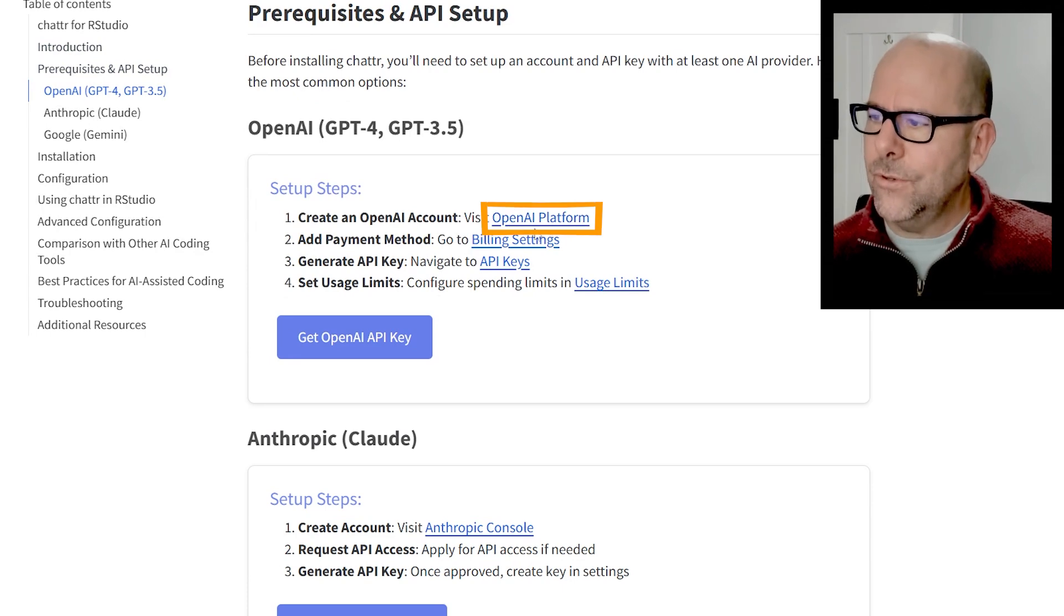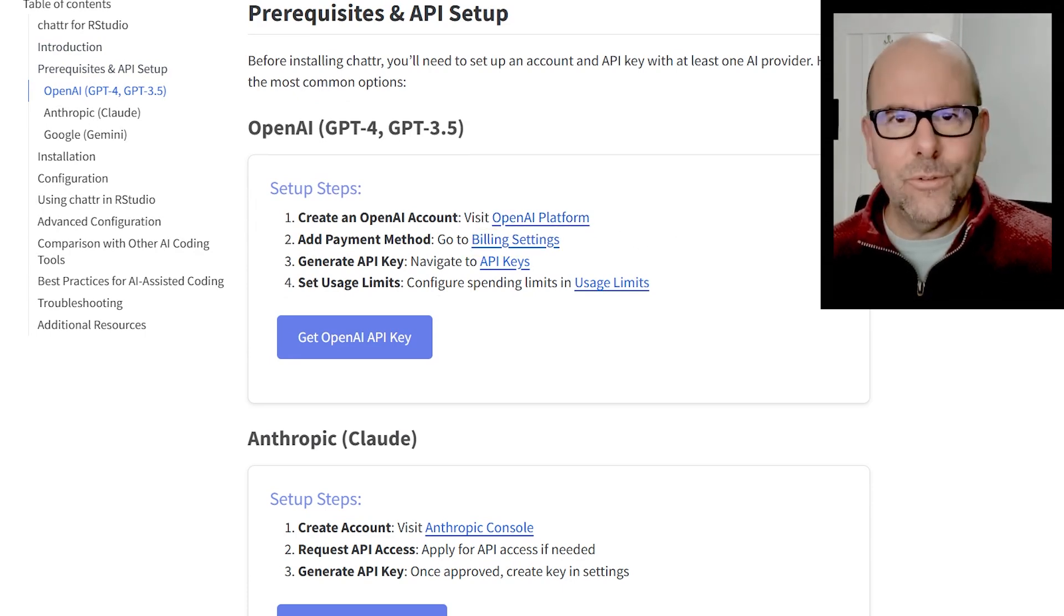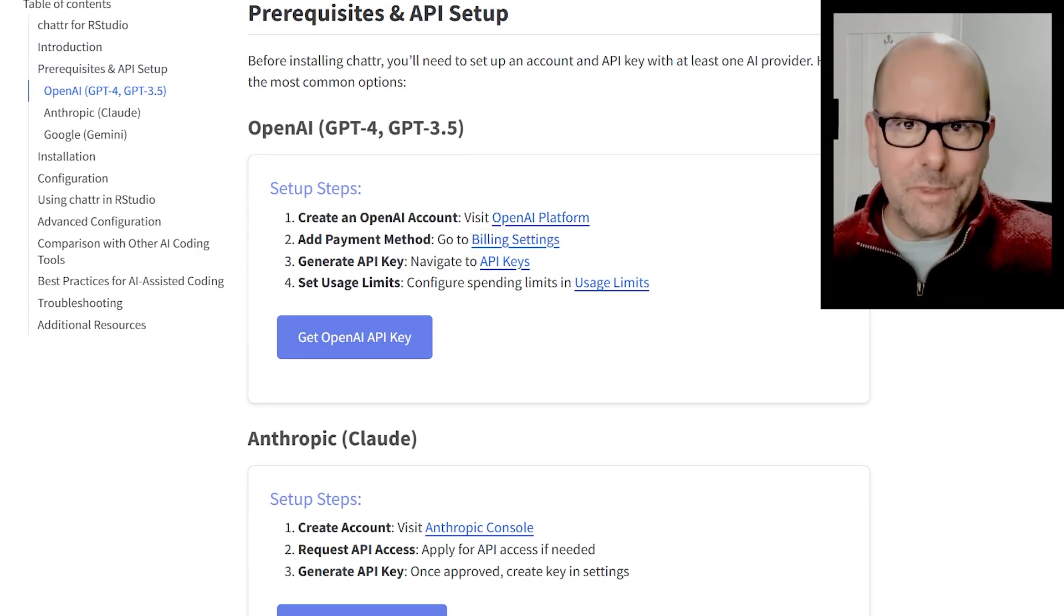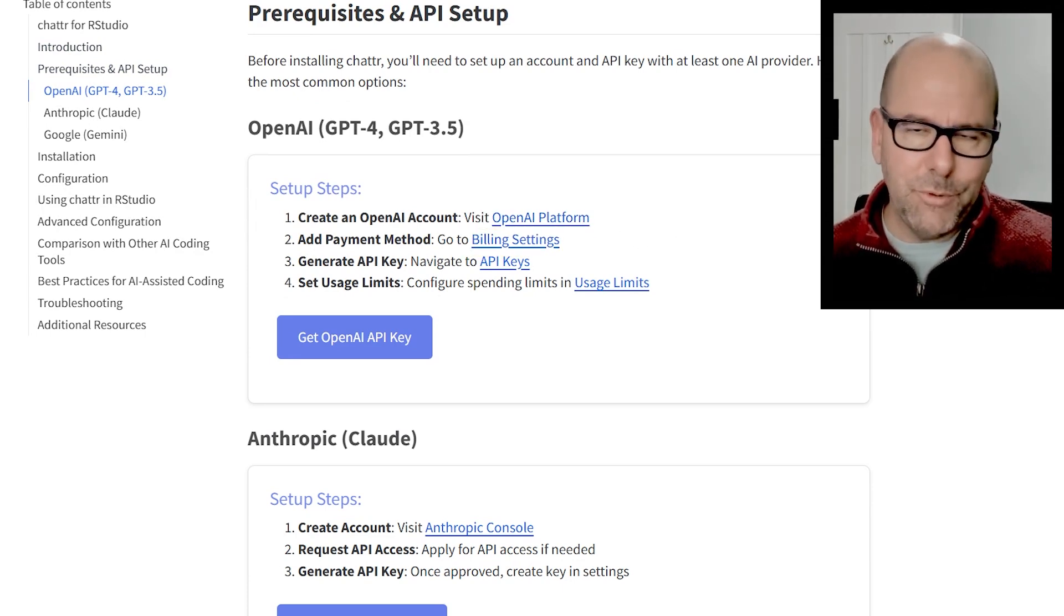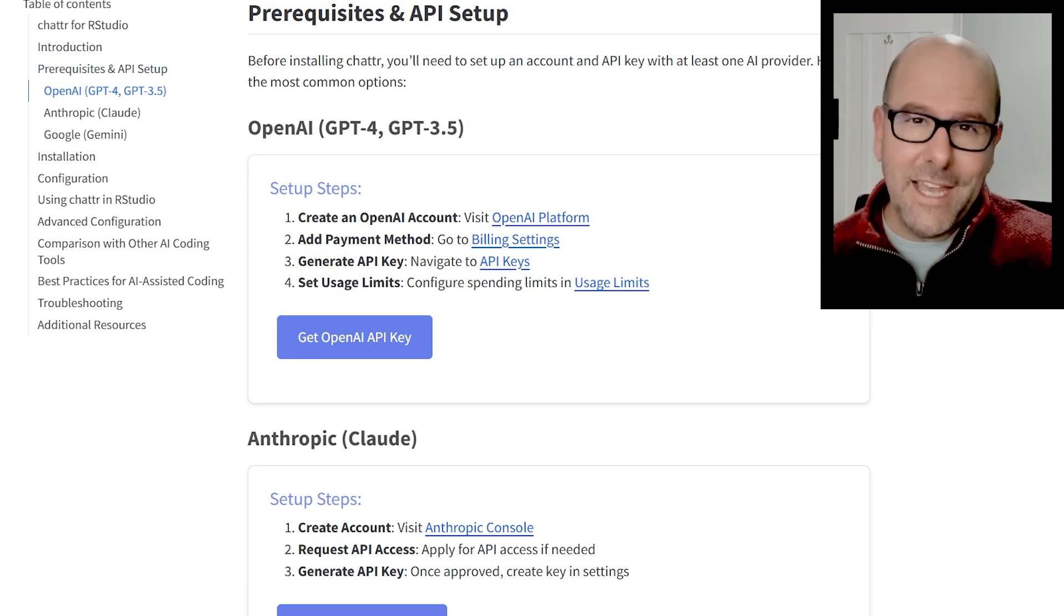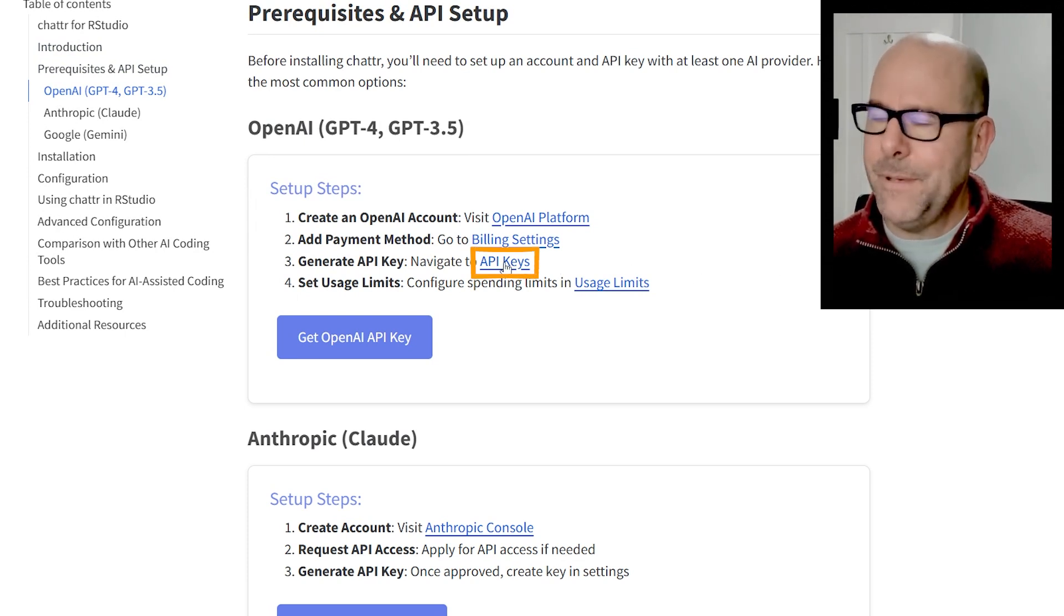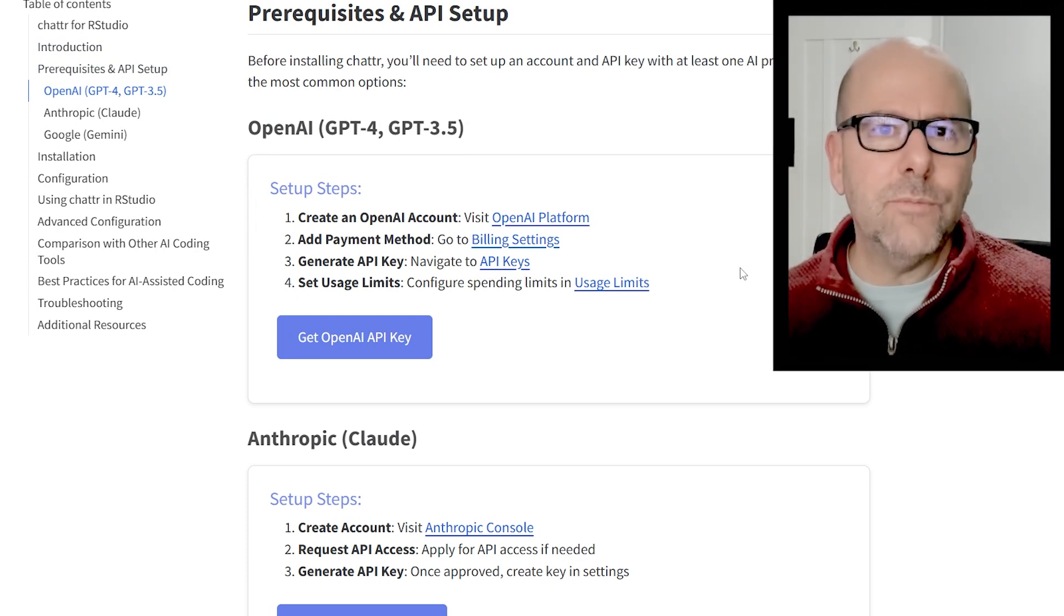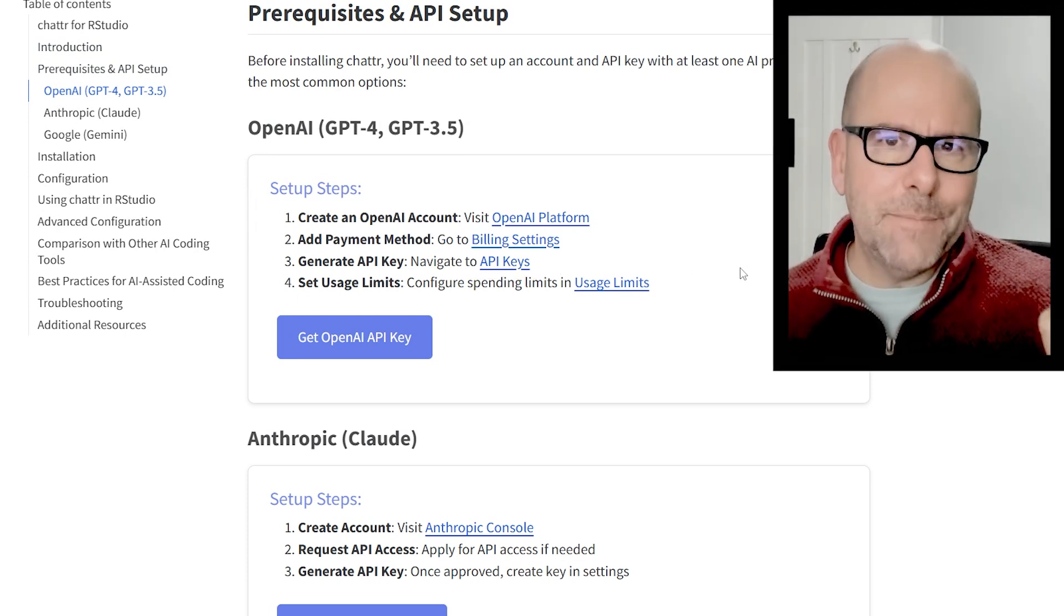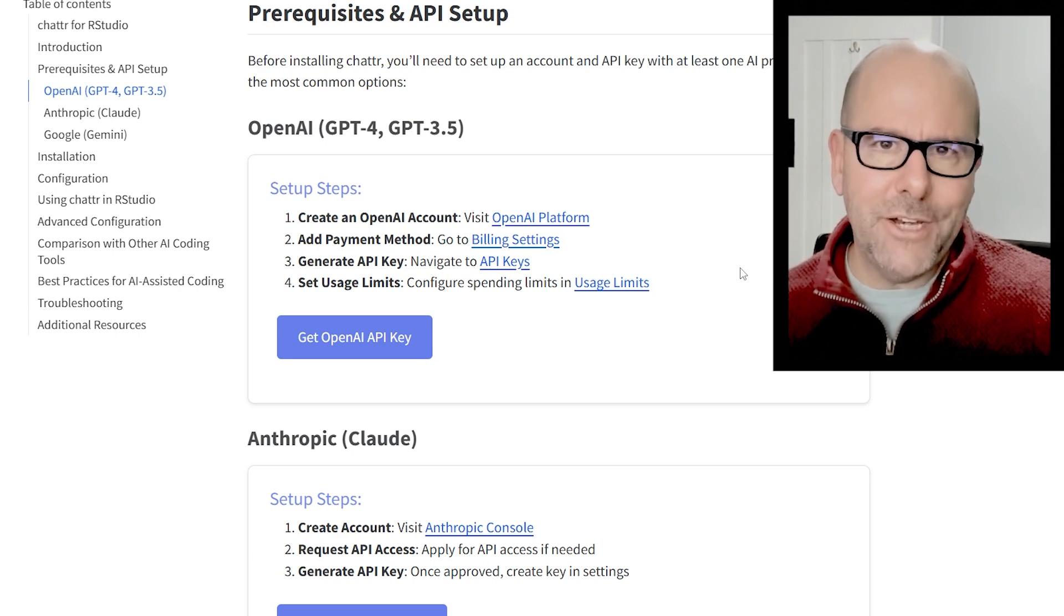And on this, I've got the links to OpenAI, the billing section where you set up how much you're prepared to pay. And again, it doesn't cost you much. And then how to generate your API key. When you go to these webpages, it's pretty self-explanatory.